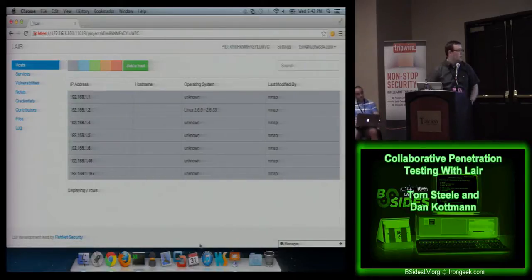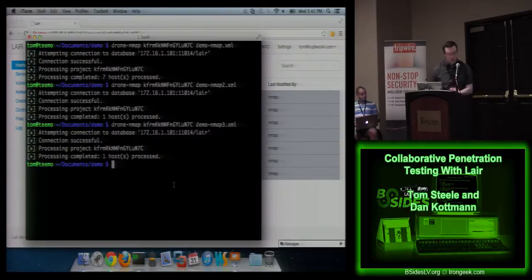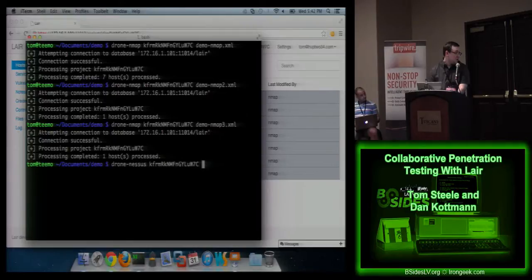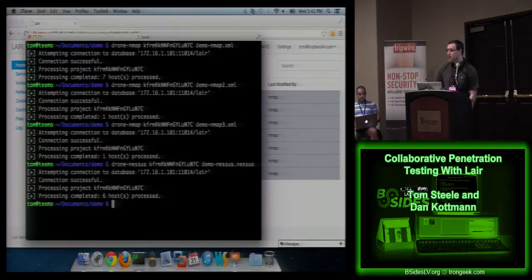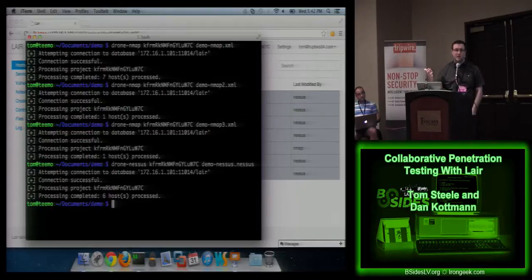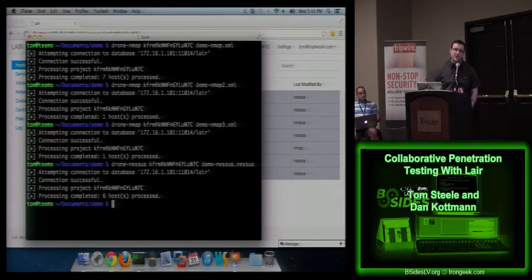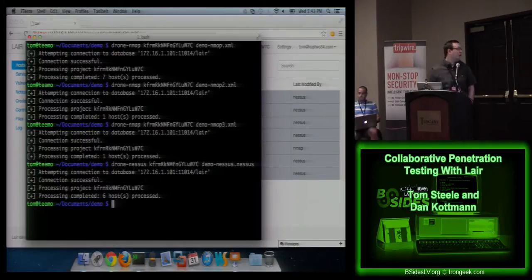Now I'm going to import a Nessus file. Right now we have parsers written for nmap, Nessus, and Nexpose. There's an API we hope people will use to help write more parsers — we just don't have time to write everything. If you have a need, send us a sample XML file and we could probably write it for you pretty quickly. I've just imported the Nessus data and you can see it updated with a bunch more information.